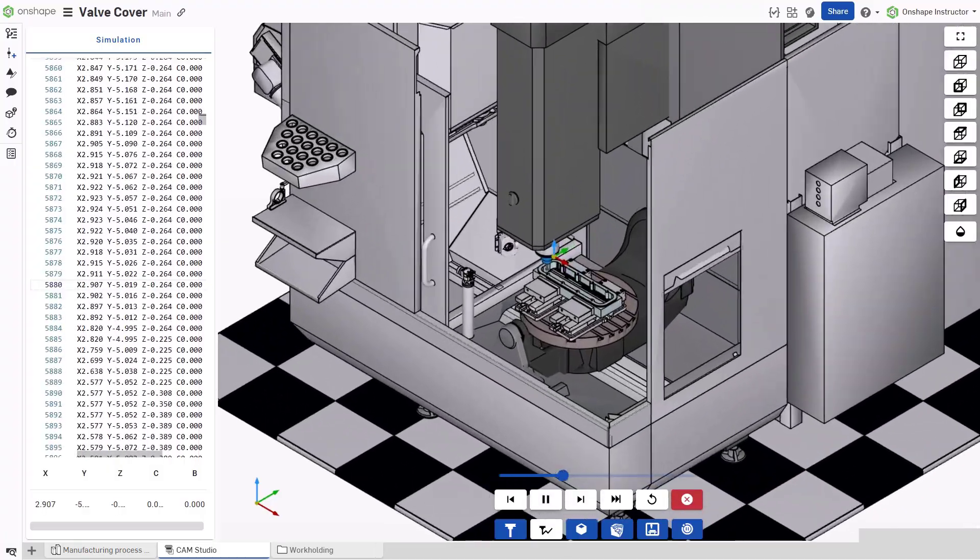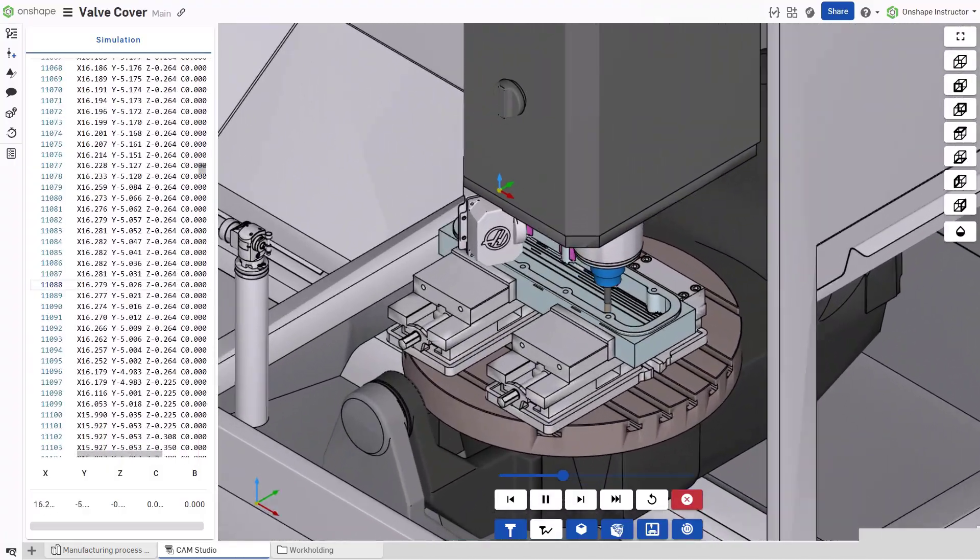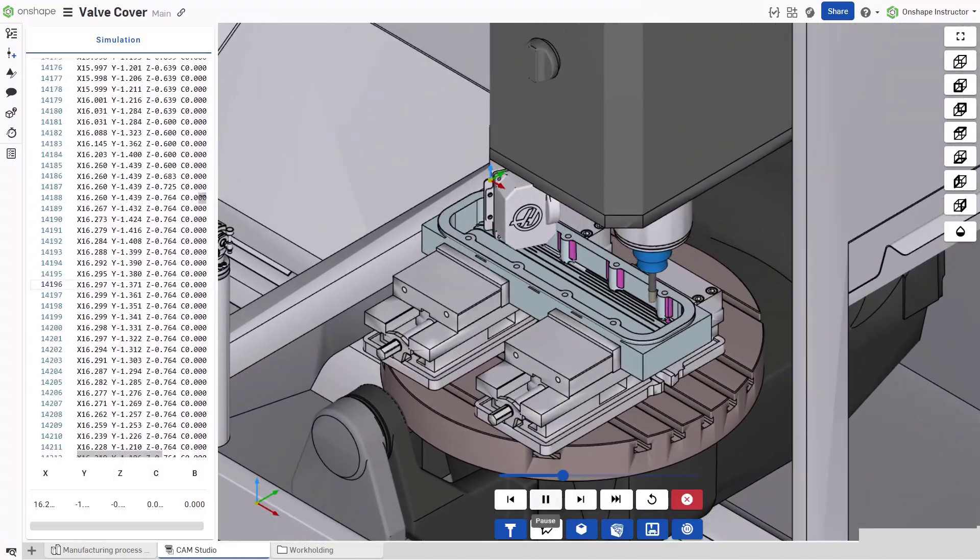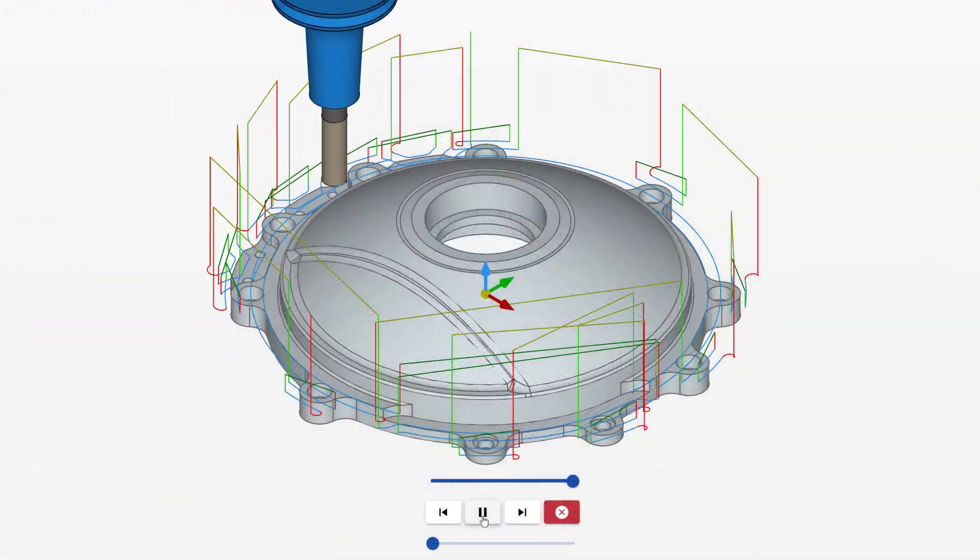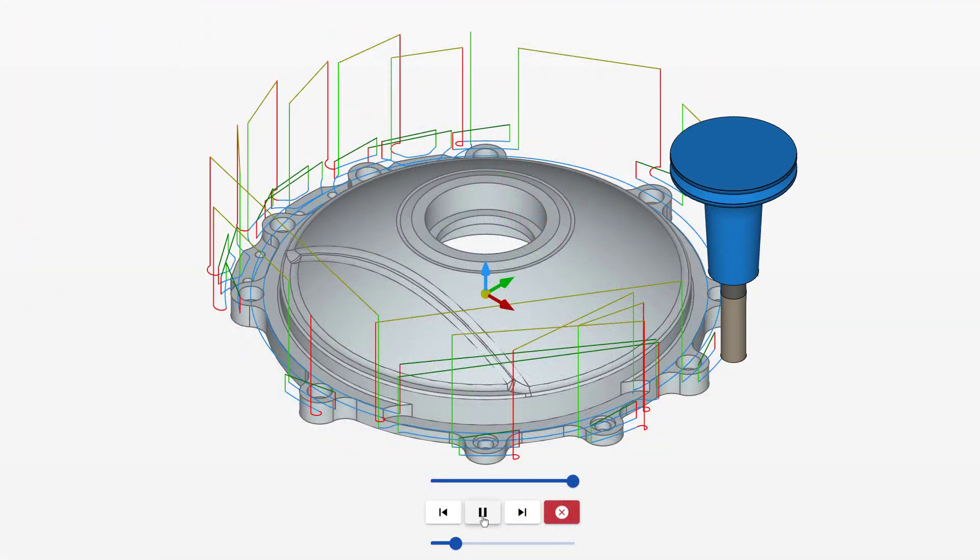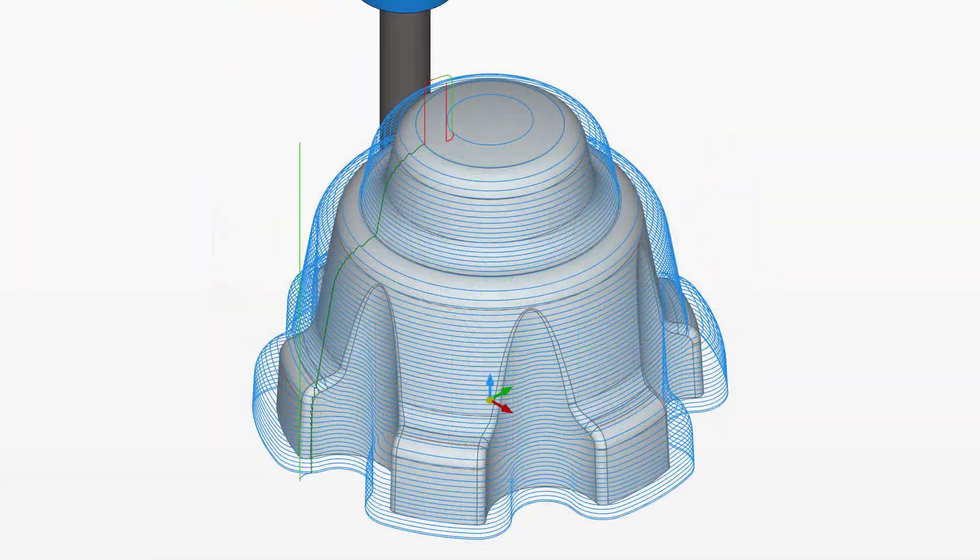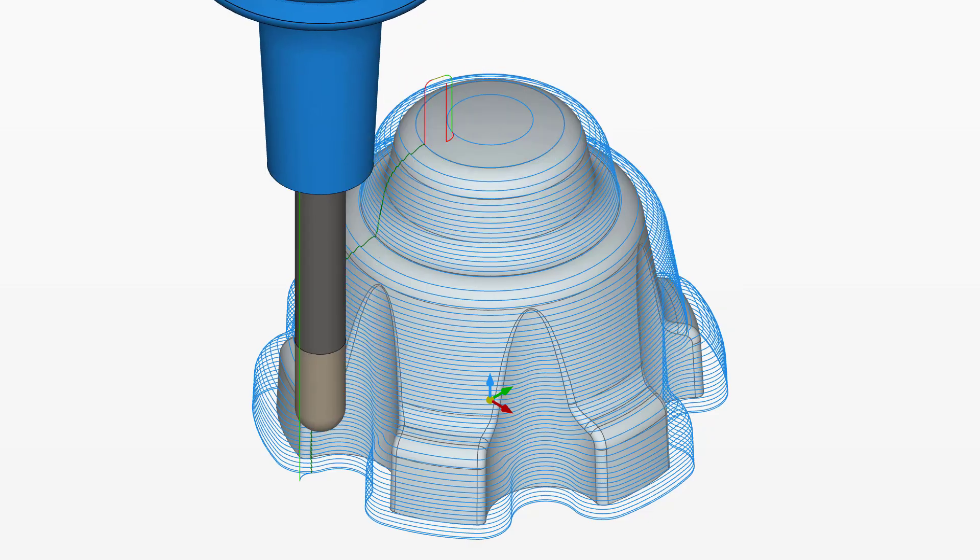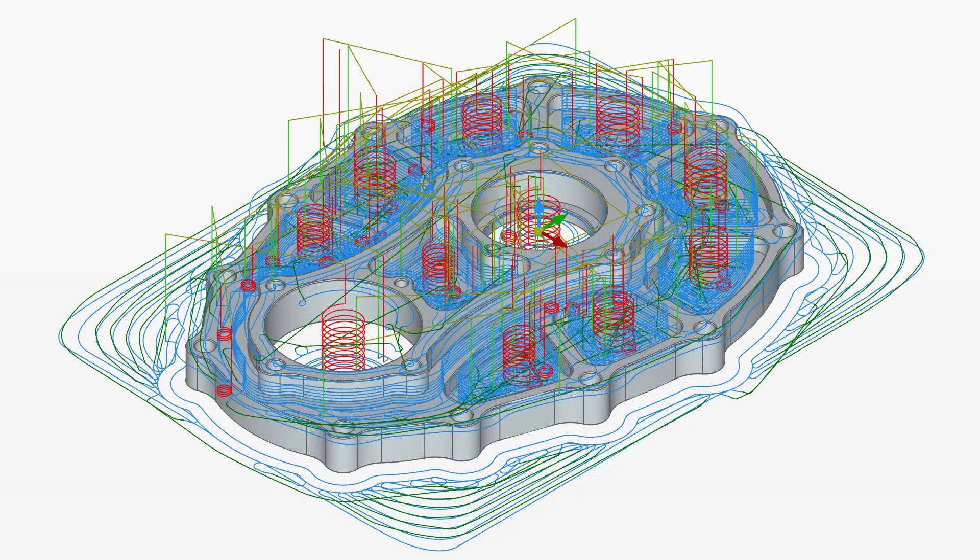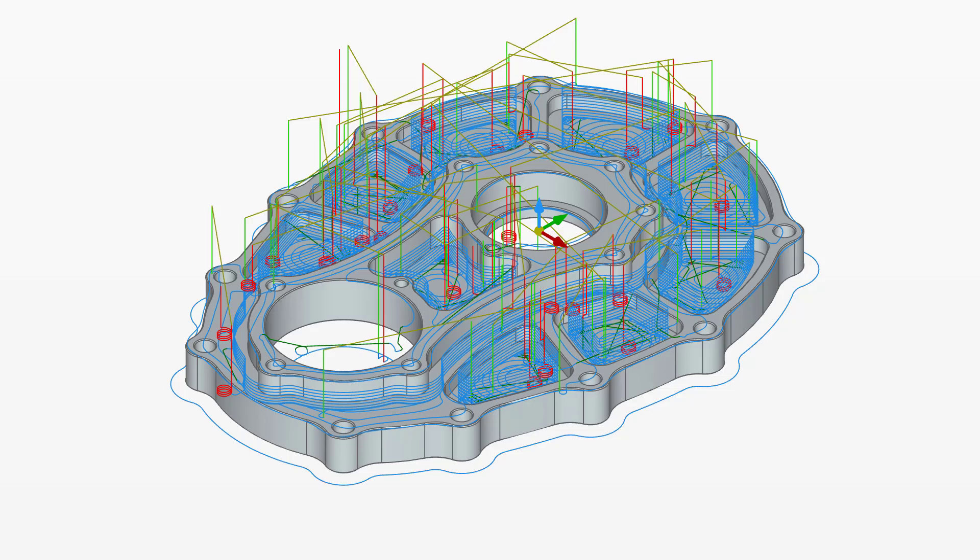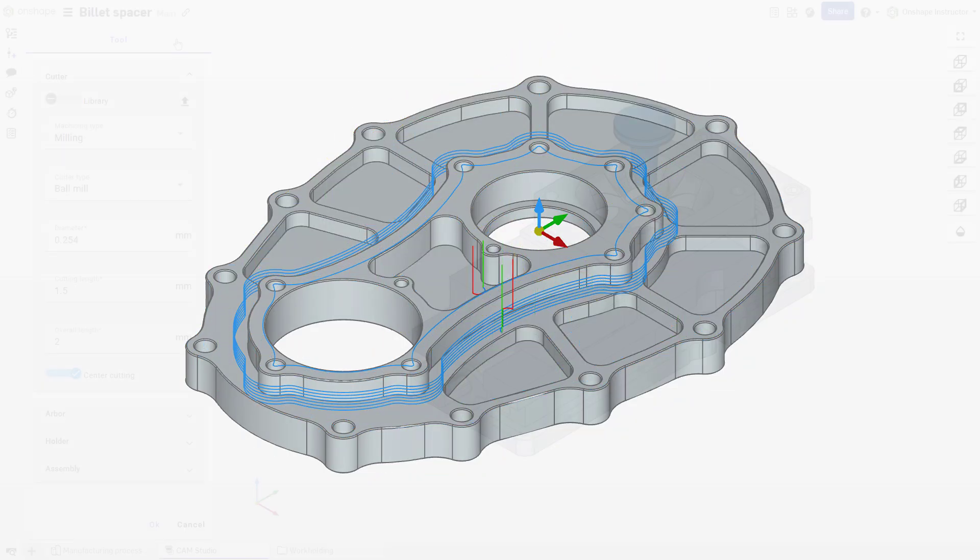Onshape's CAM Studio is a first-of-its-kind cloud-native CAM solution. In the realm of manufacturing and design, where precision, efficiency, and adaptability are paramount, embracing cloud-native technology introduces new ways to streamline the design process.